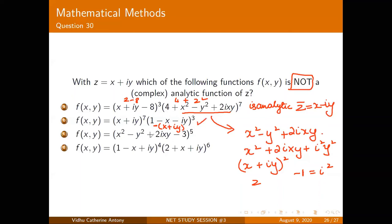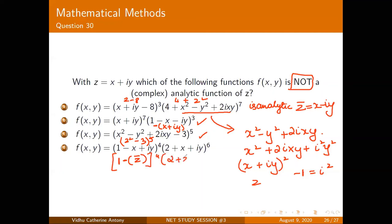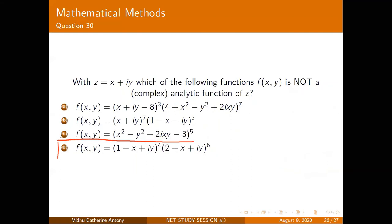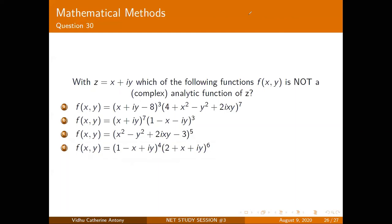The fourth option is not an analytic function. The question asks for the NOT analytic option — a common mistake is to overlook the word 'not' and identify the analytic functions instead. The patterns in these exam questions repeat across years: this same CR-equation concept appeared in the first class with a different phrasing, showing that exam problems recycle concepts with slight variations.